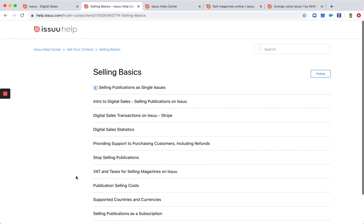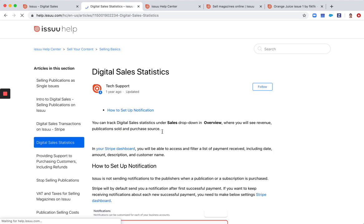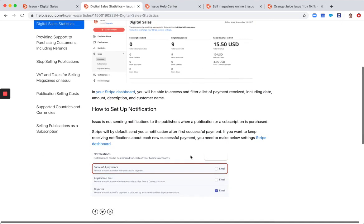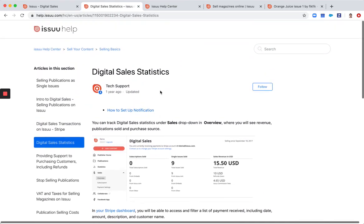You'll be able to find a lot of guides and tutorials here under sell your content. So we have all the articles if you want to stop selling your publication or if you want to know more about digital sales statistics, we have everything in here.